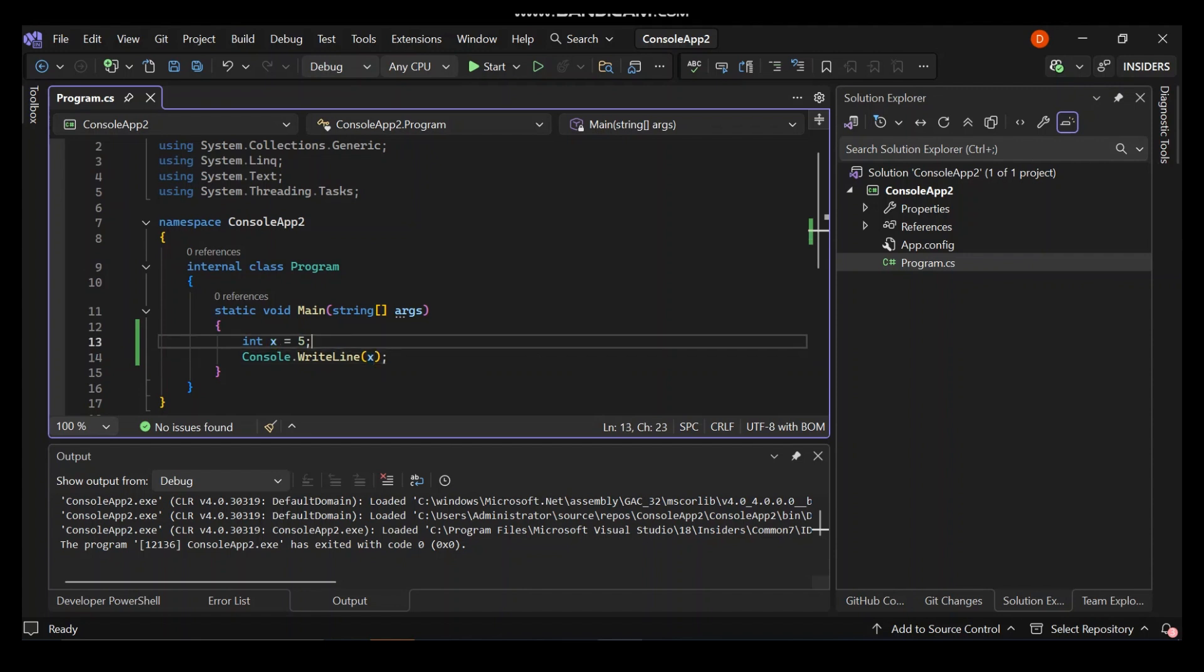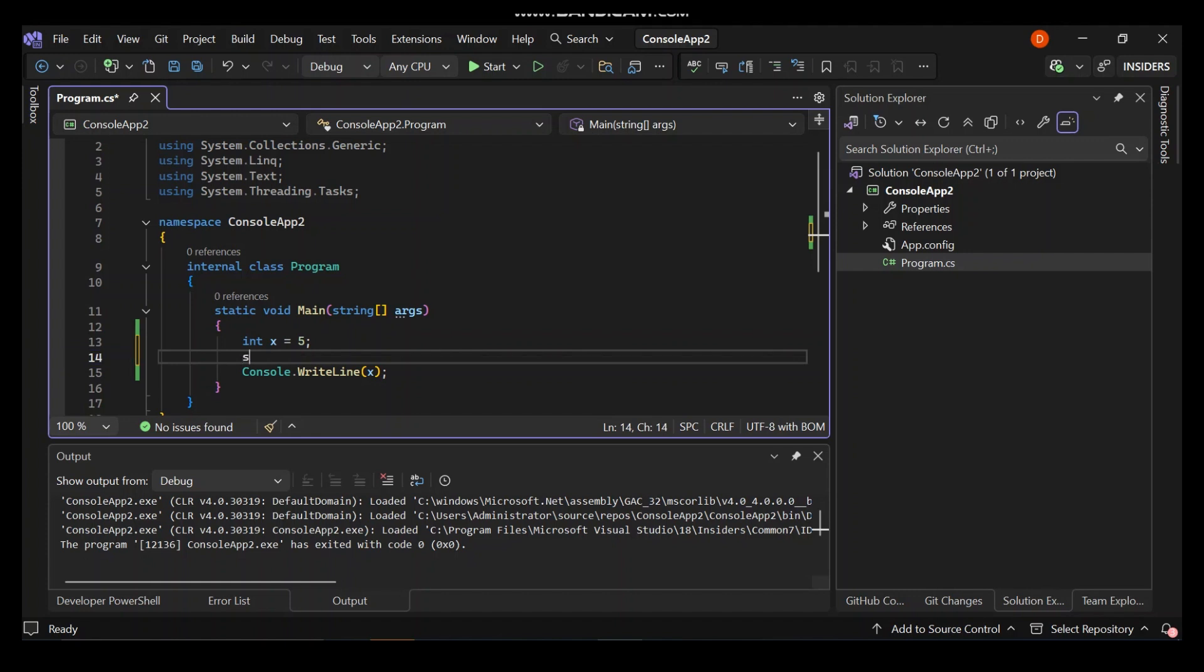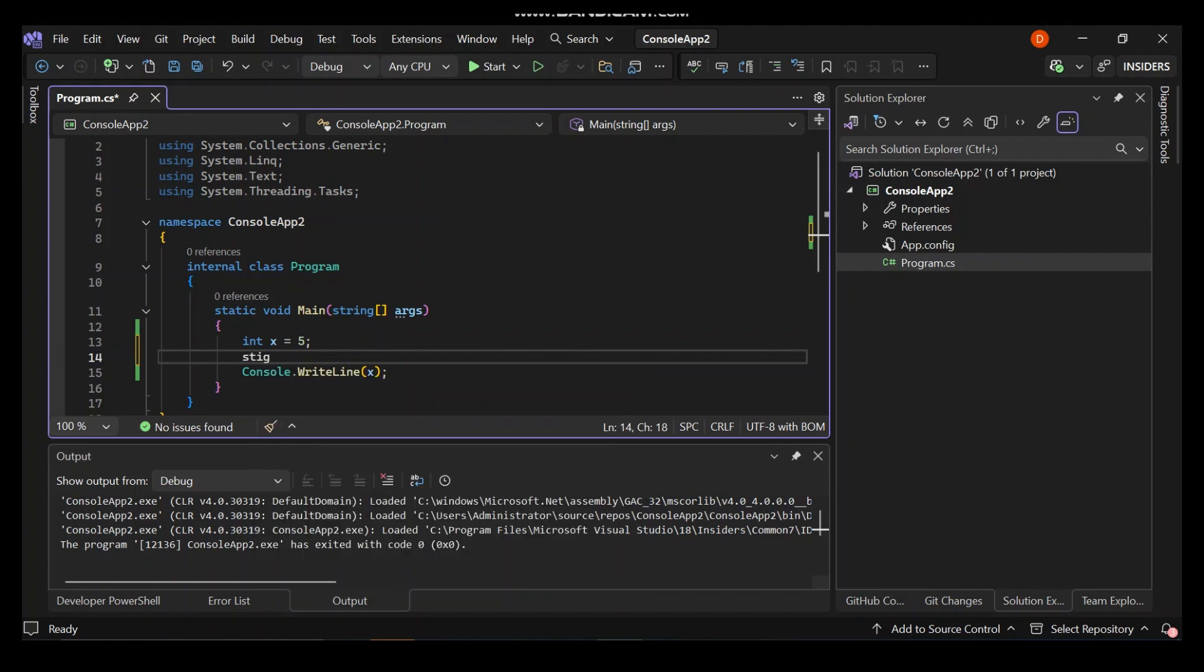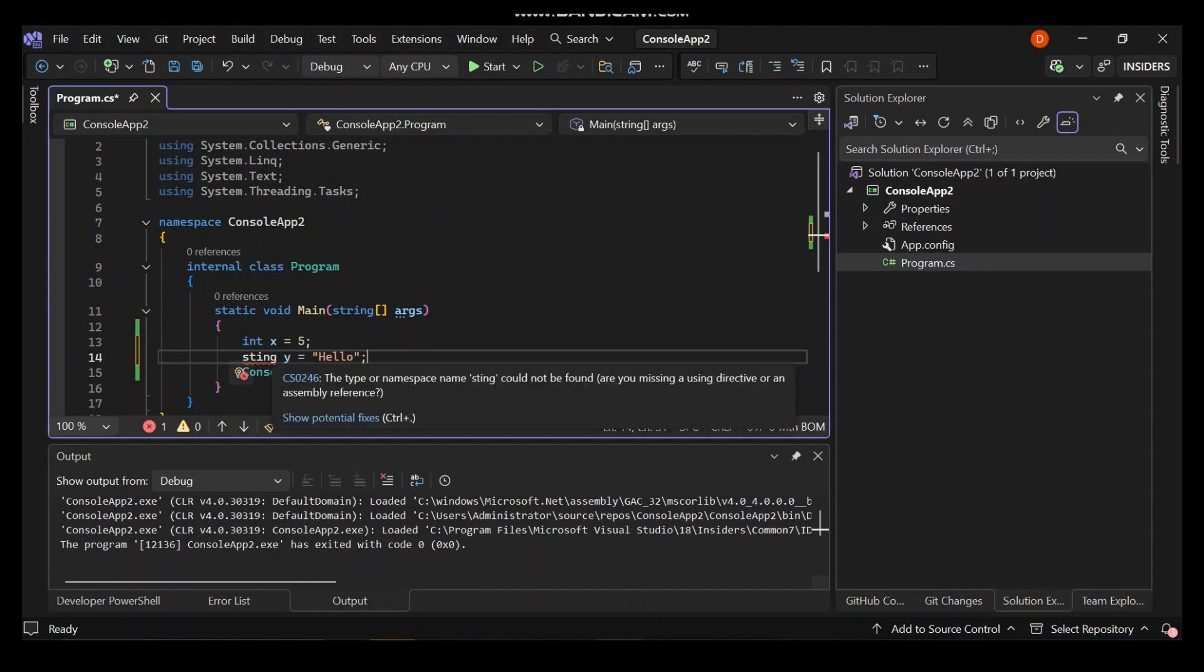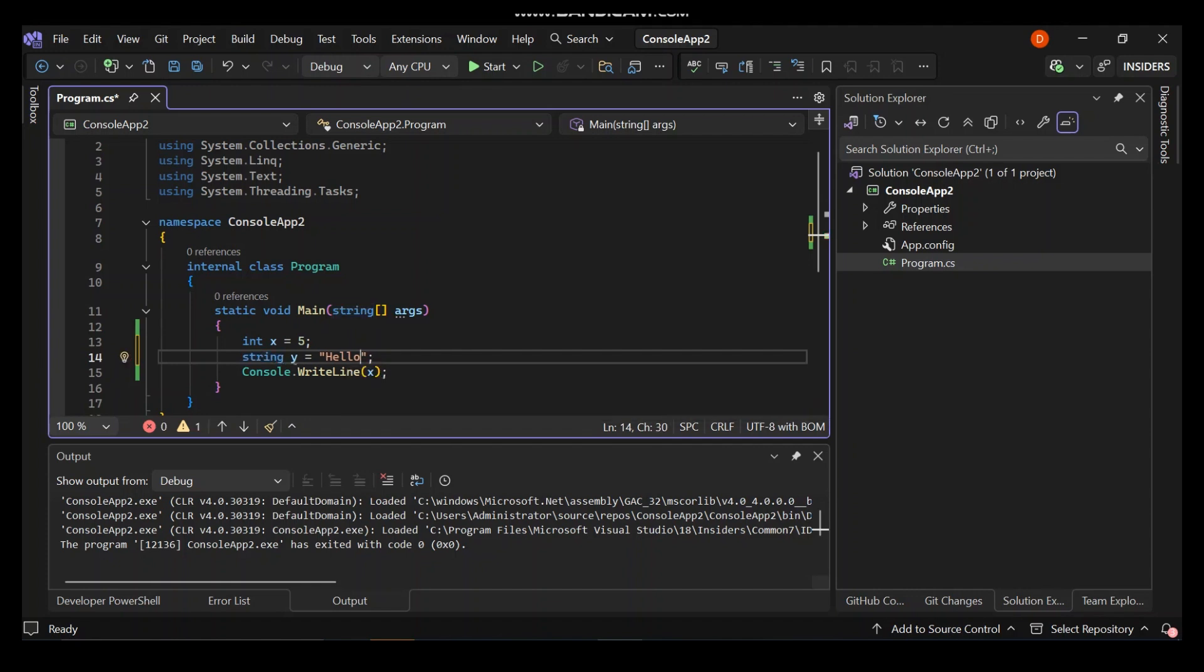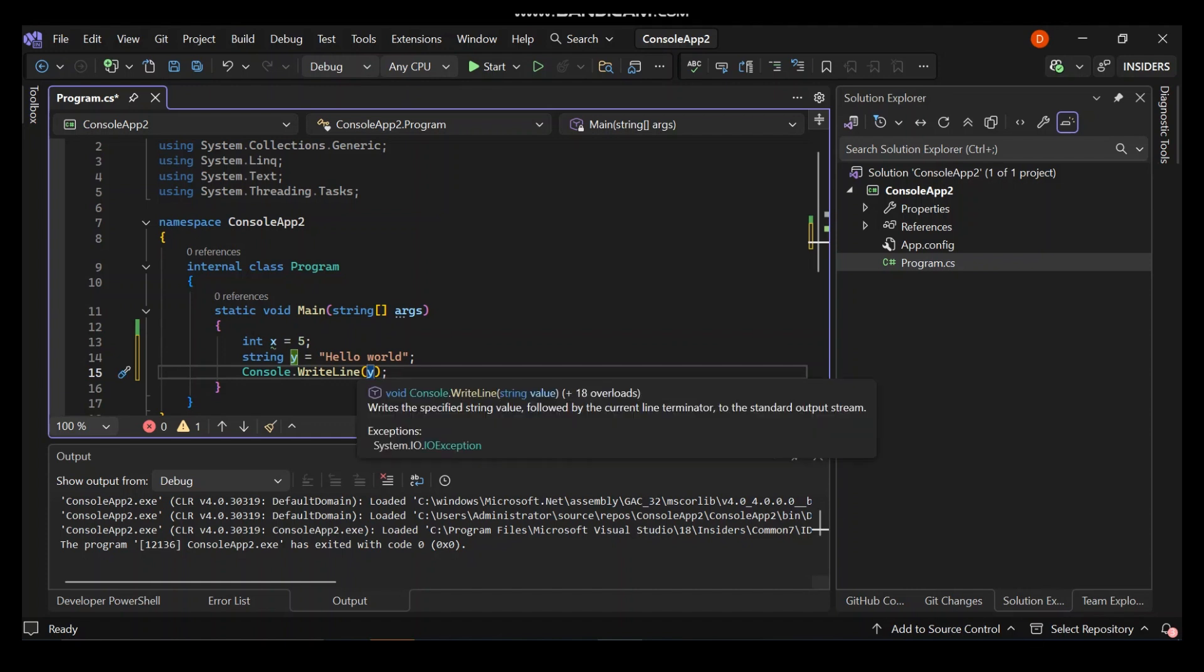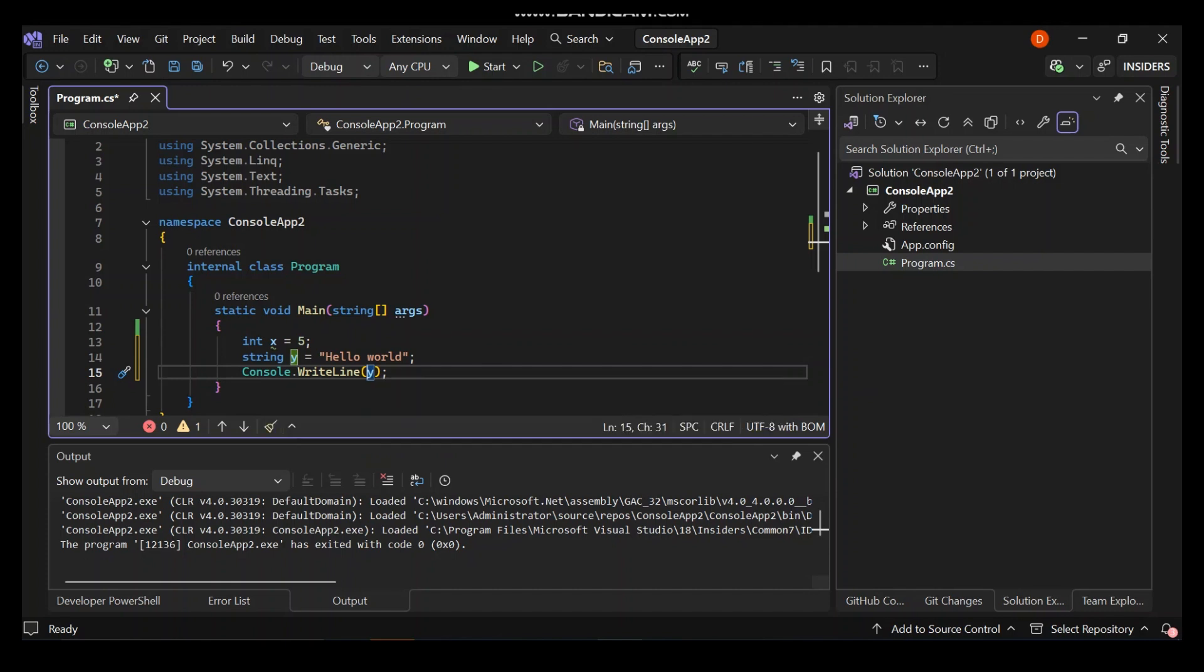Next let's declare a string. The string contains text, like an int contains a number. We've got our string y which is Hello World. We can also put y here. This will actually print out the value, Hello World. As you can see, it's not very difficult.